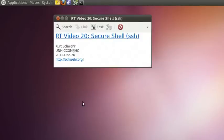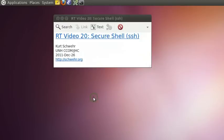Hello and welcome to Research Tools Video 20: Secure Shell, or SSH. My name is Kurt Schwer, and this is a video for the UNH Center for Coastal and Ocean Mapping Joint Hydrographic Center. This class is being done after the Research Tools class finished, but there are many more topics yet to be covered, so I'll continue creating videos to fill out topics that will help you in your research.